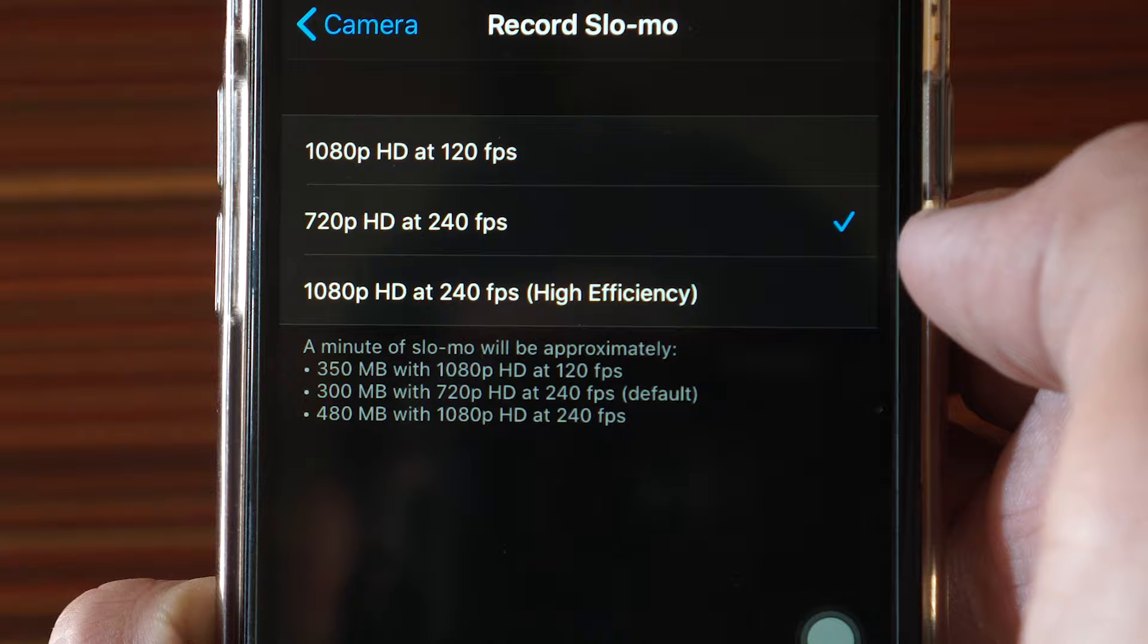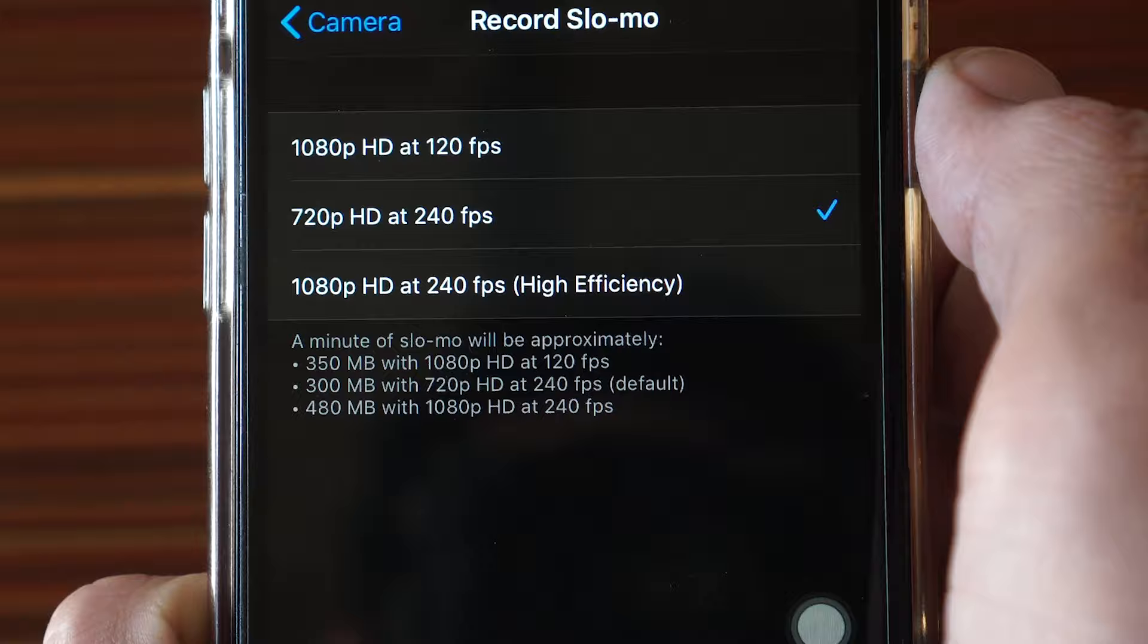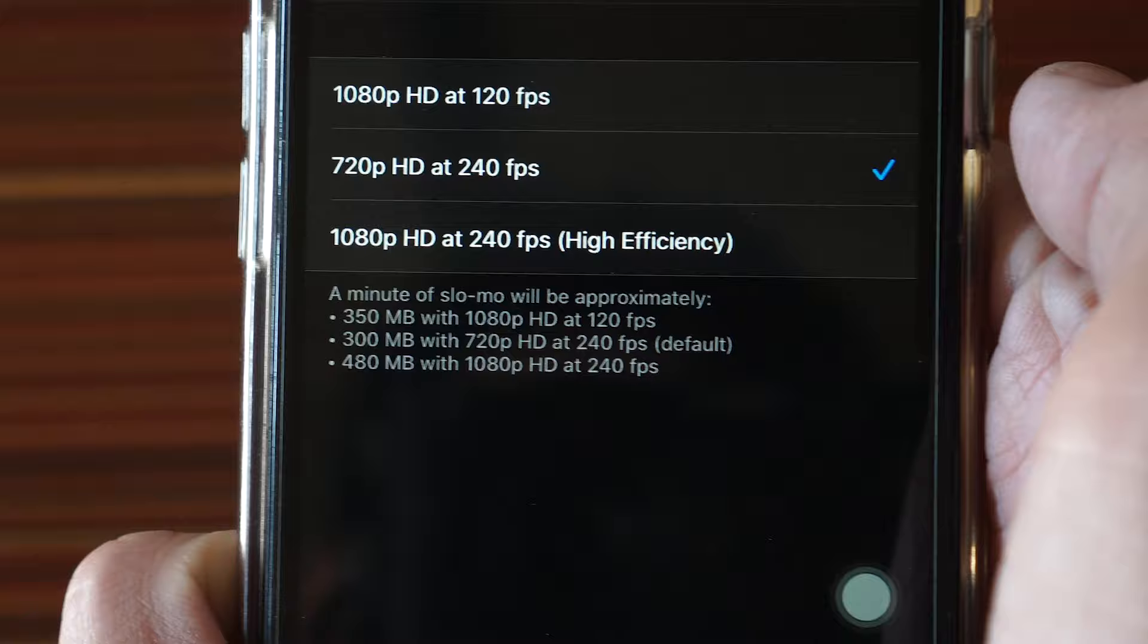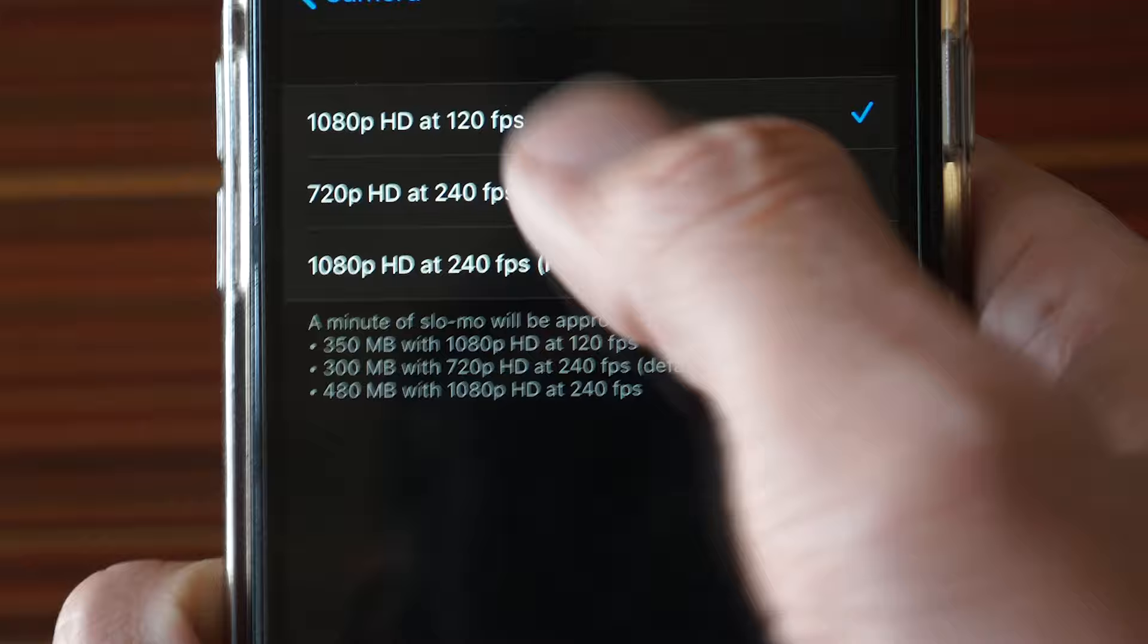1080p at 120 FPS, 720p at 240 FPS, and 1080p at 240 FPS. I'm using iPhone 8 - you may have different options depending on your iPhone model. Just select any option that you like and there you go.